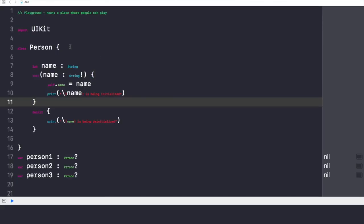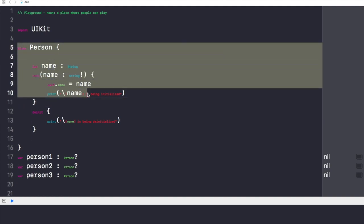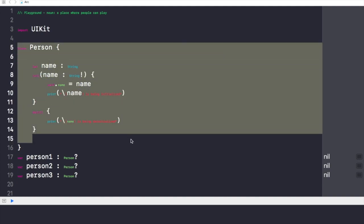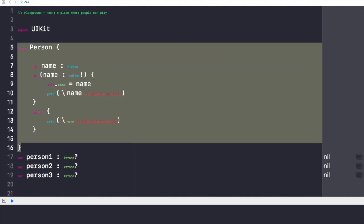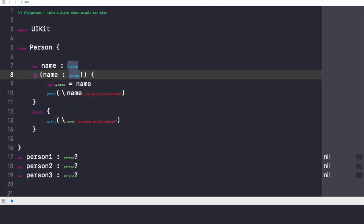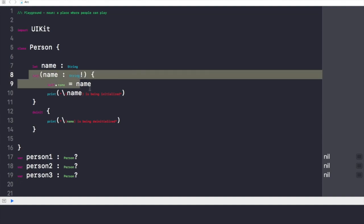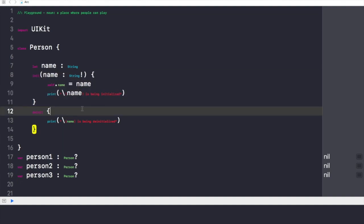So guys, let's take an example in our Xcode project. As you can see here, we have our Xcode playground in which I have taken an instance called person, and this person has an object called name.